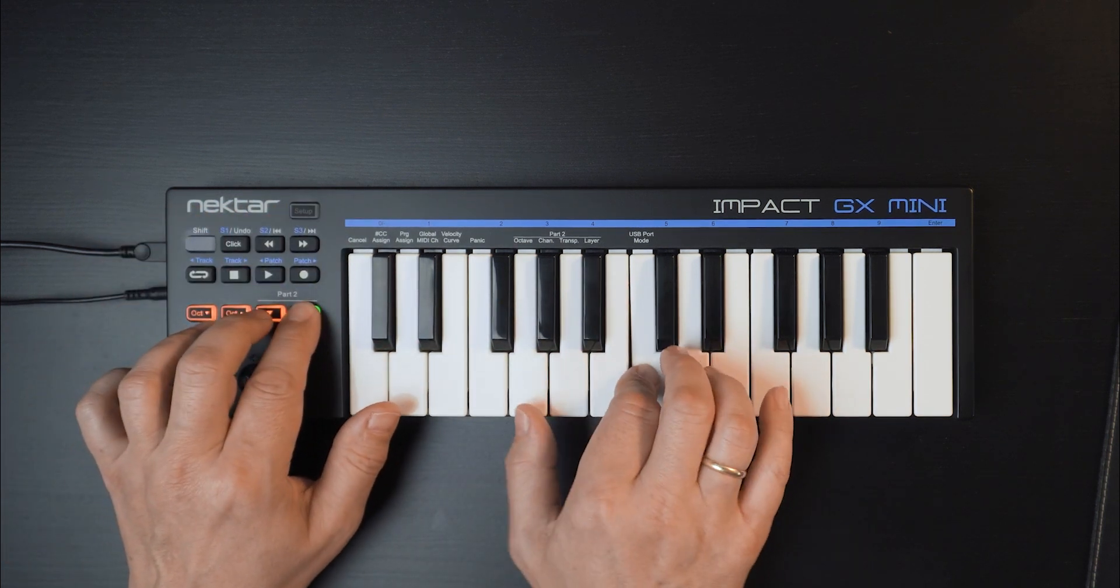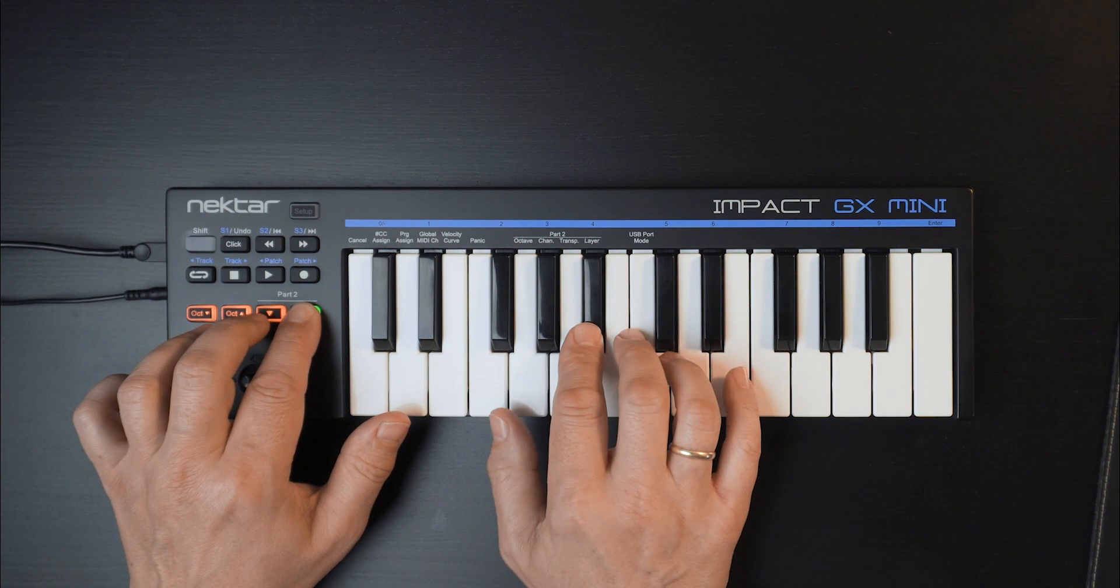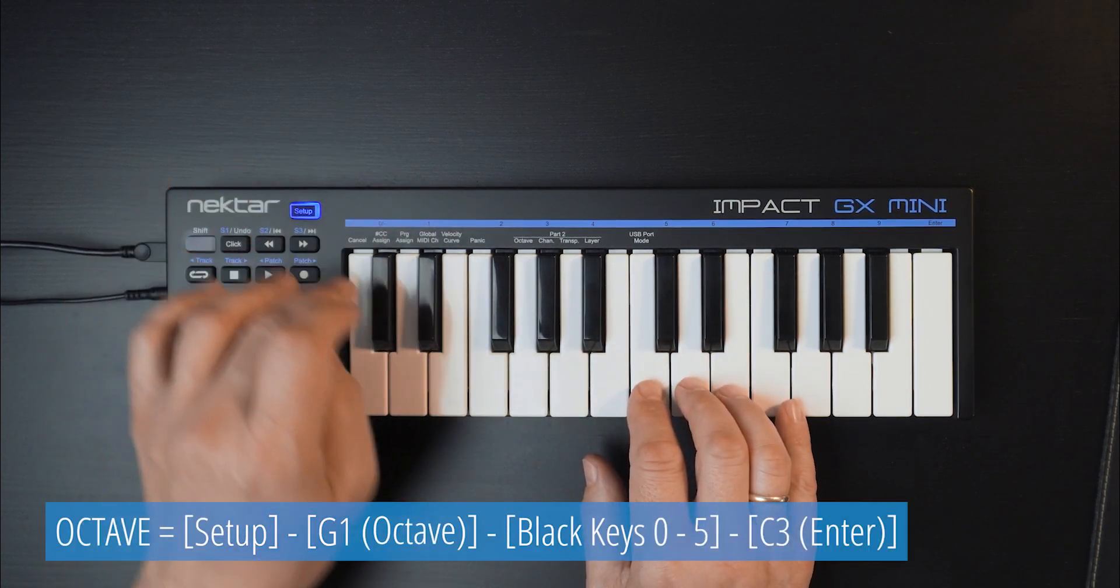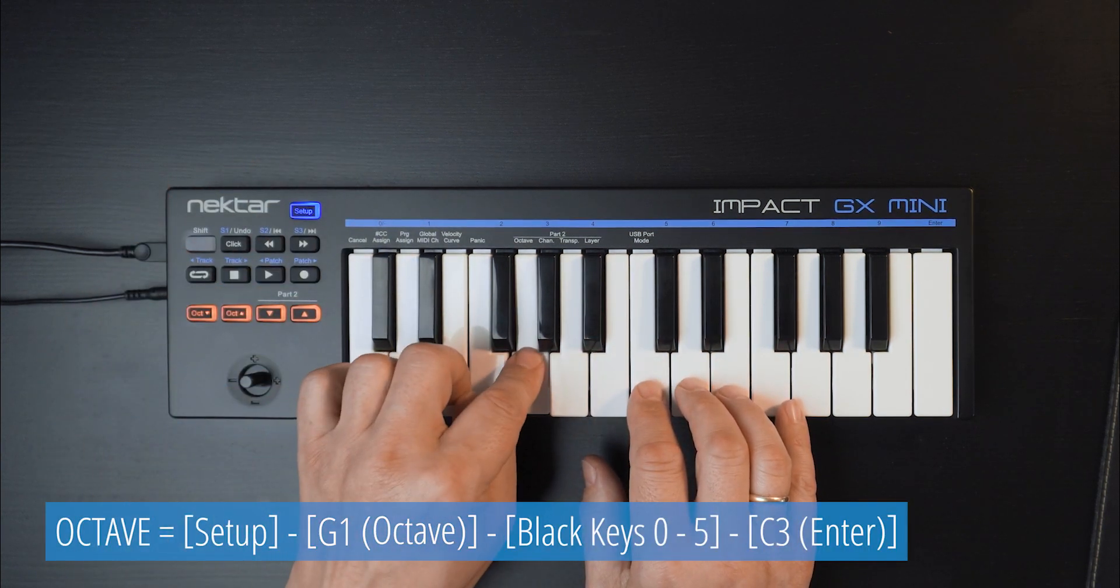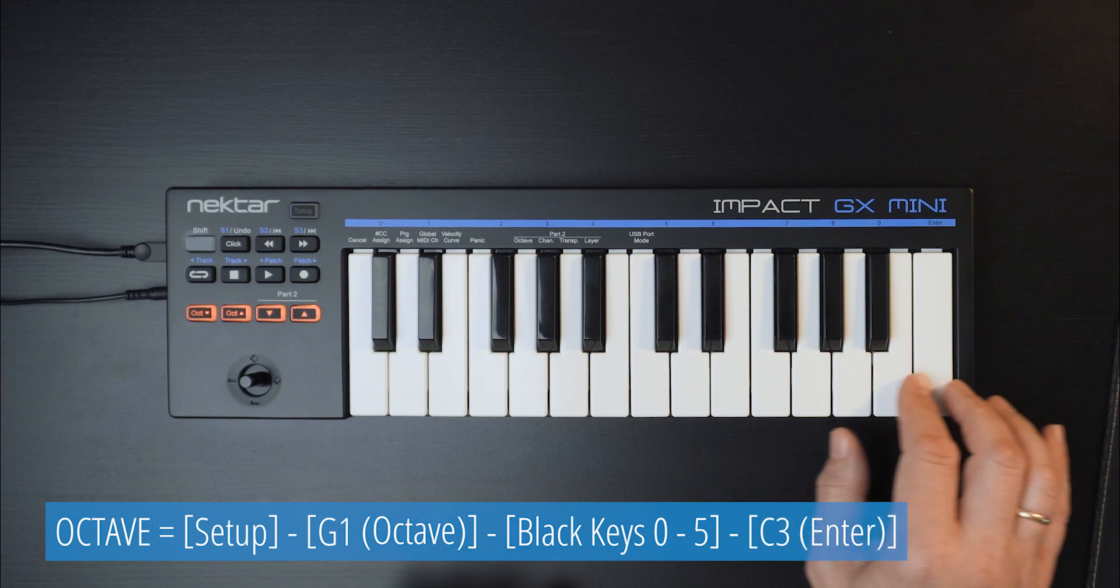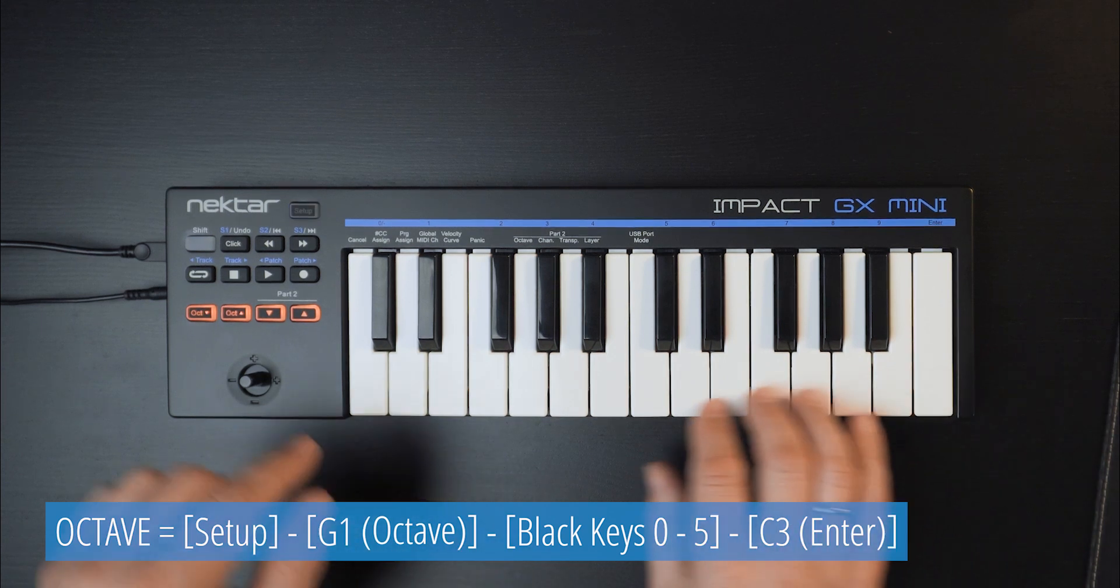I think this would sound better with just one octave shift. So I'll press Setup, Octave, press the black key labeled 1 and confirm with Enter.